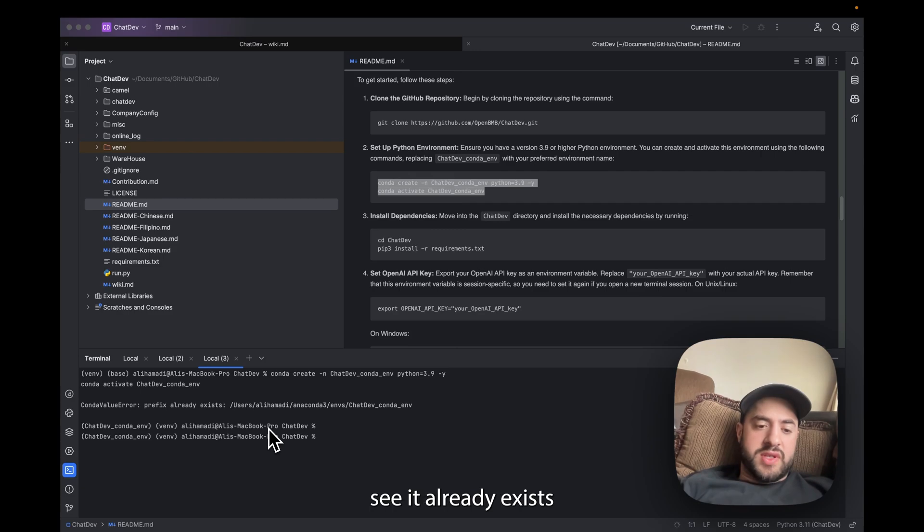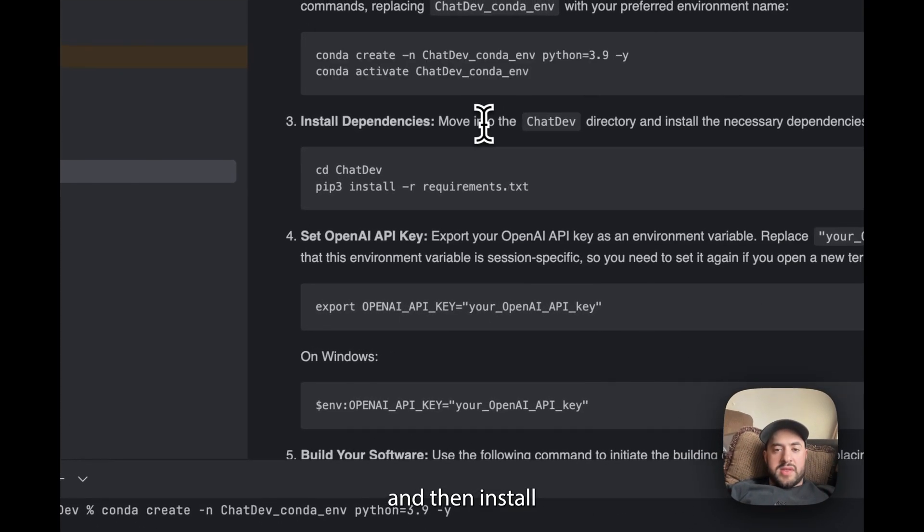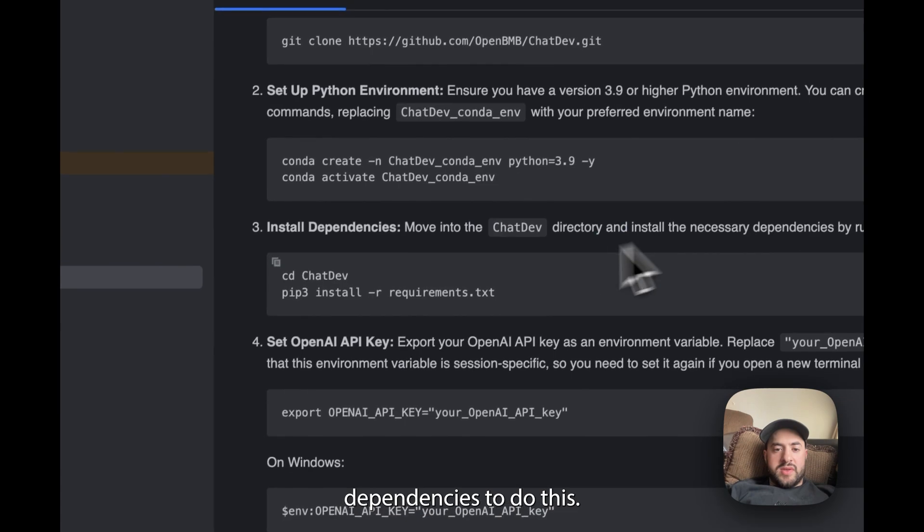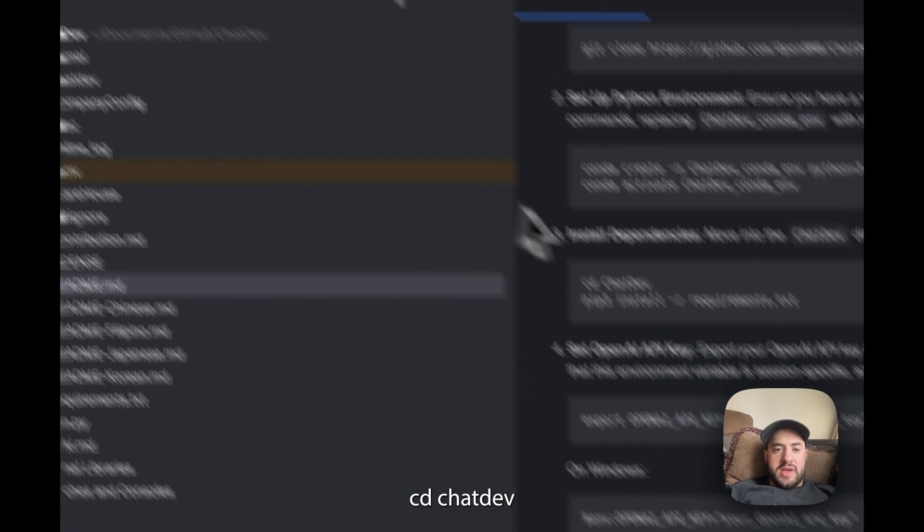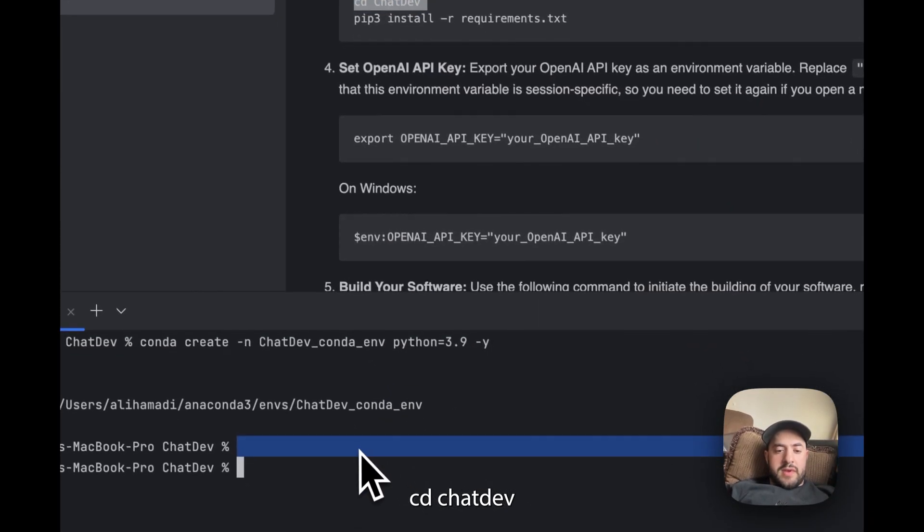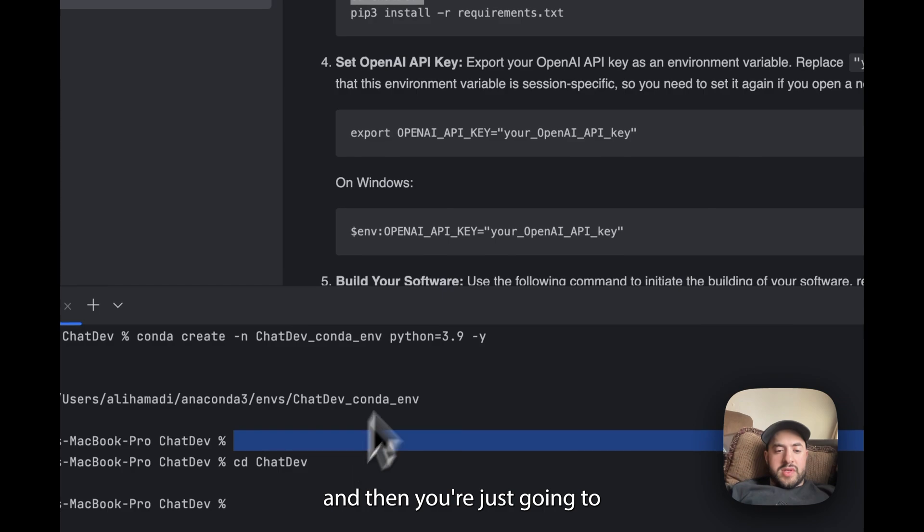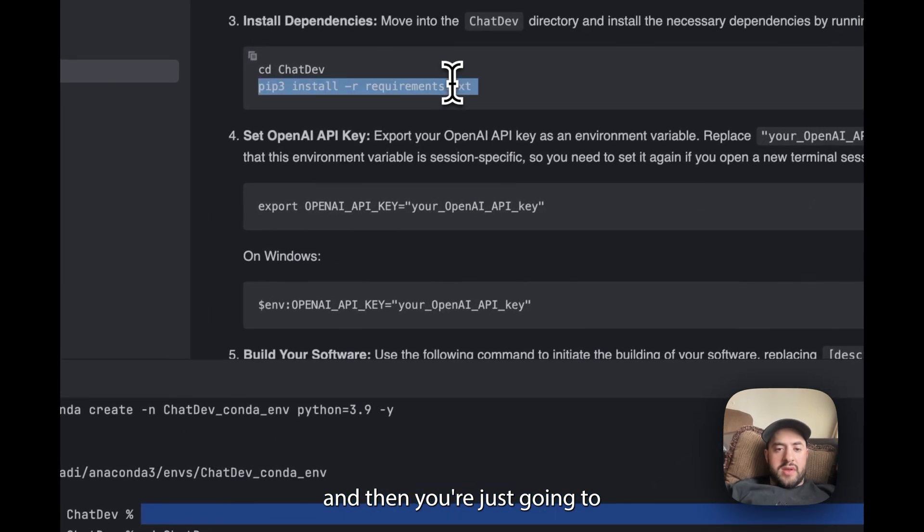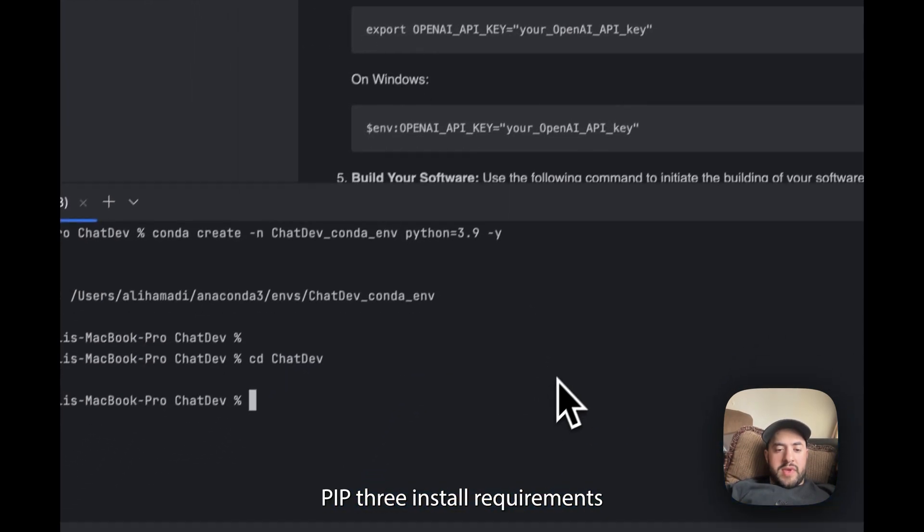As you can see, prefix already exists. And then install dependencies. To do this you're just going to make sure you're in the right folder, cd ChatDev, and then you're just going to pip3 install requirements.